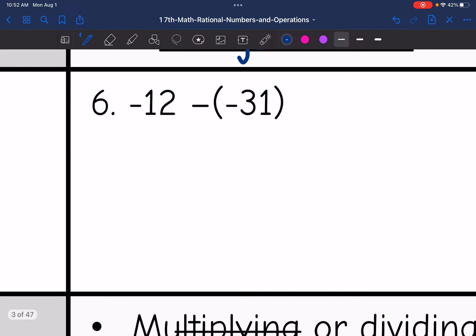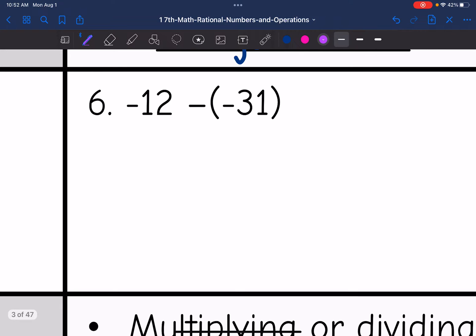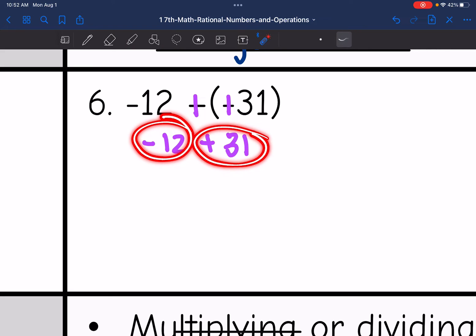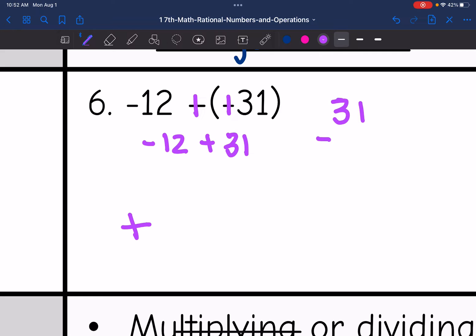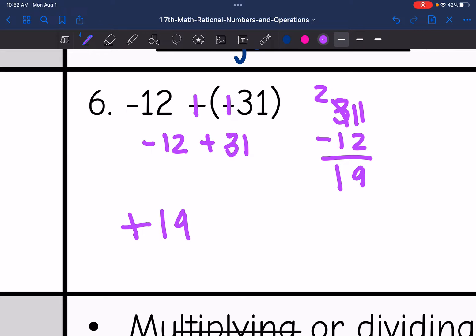Let's look at number six. I have negative 12 minus negative 31. So I keep, change, change — or adding the opposite — which gives me negative 12 plus 31. These are different signs, so I keep the sign of the larger absolute value, meaning my final answer is positive. Since they're different, I subtract: 31 minus 12. 11 minus 2 is 9, and 2 minus 1 is 1. So I get positive 19 for my final answer.